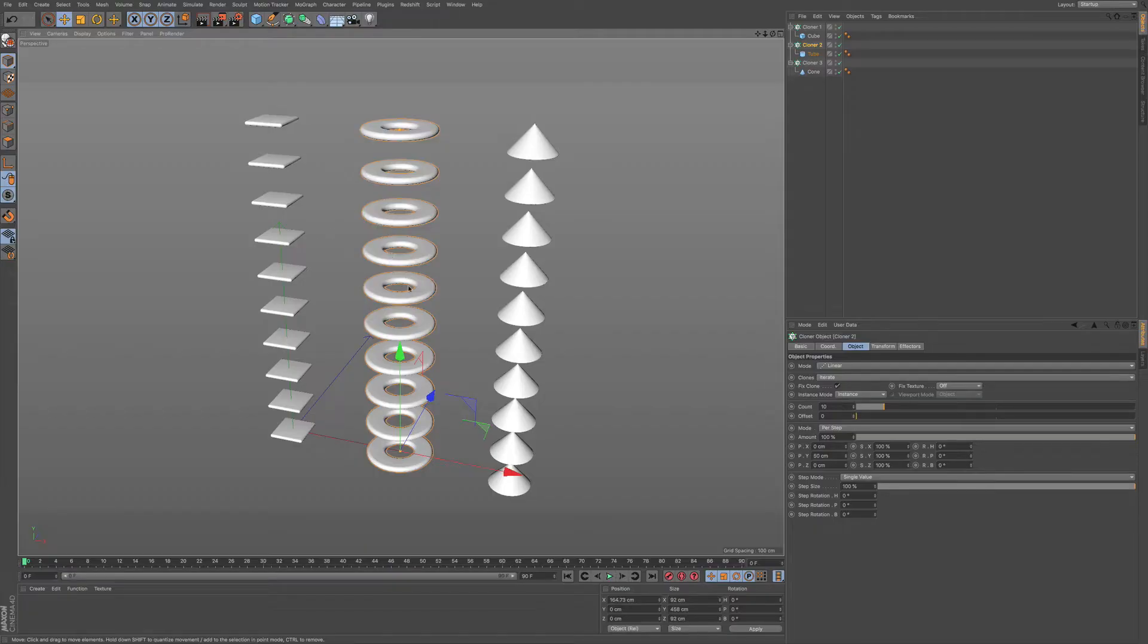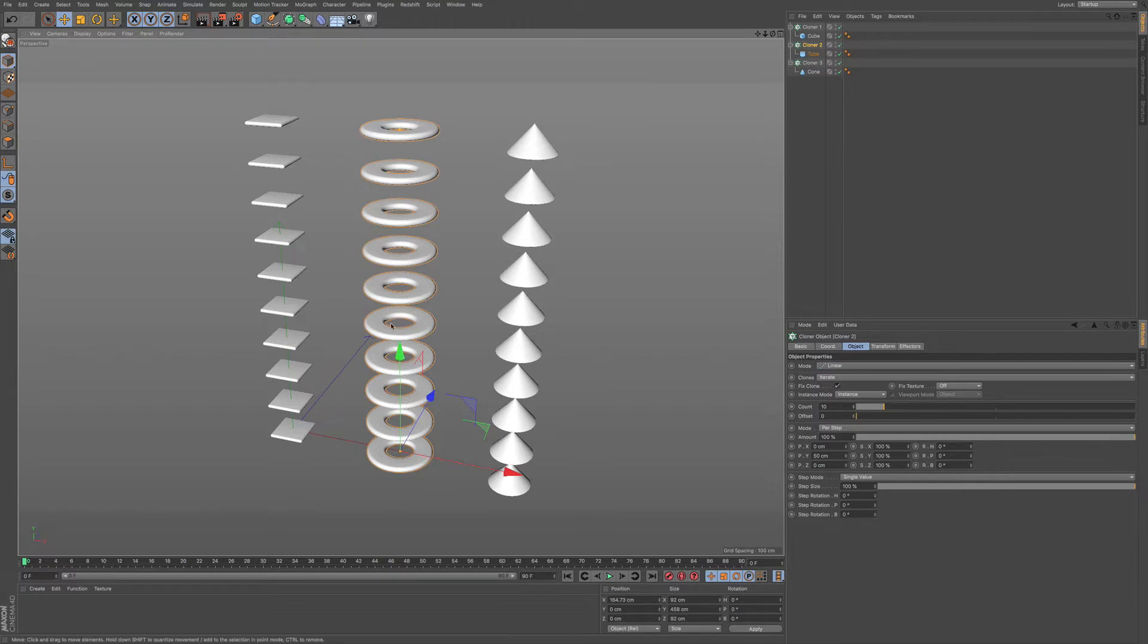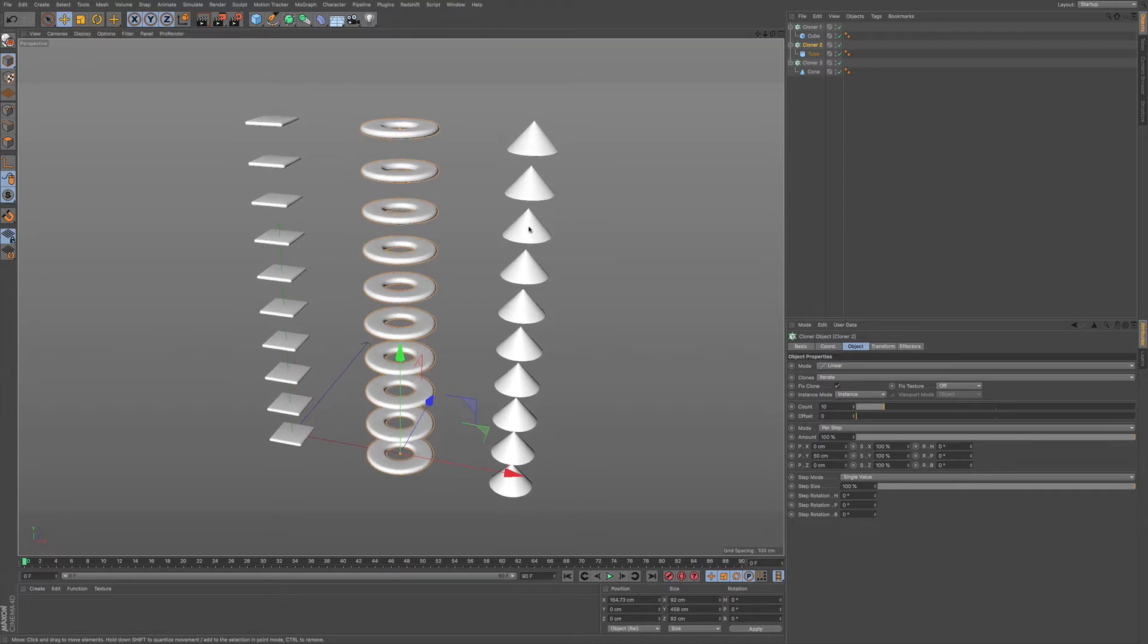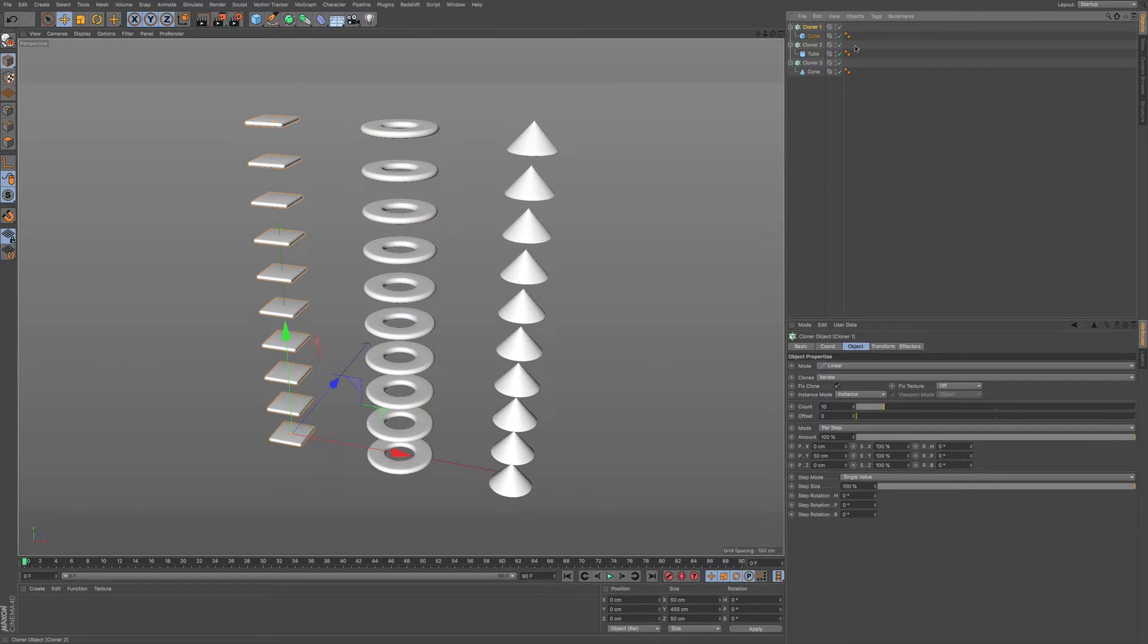In the last video, I was going over some basics, but here we want to do a deeper dive. You can see in this scene, I have a few different objects that I've already cloned out. In my layer manager or objects manager, you can see all the various different clones.